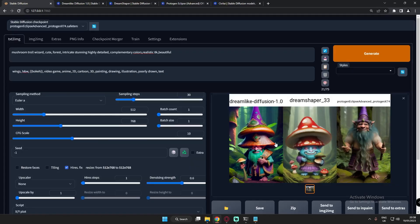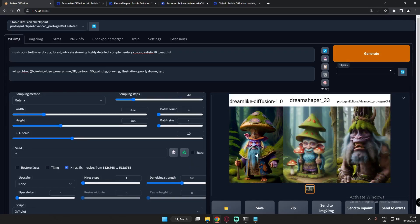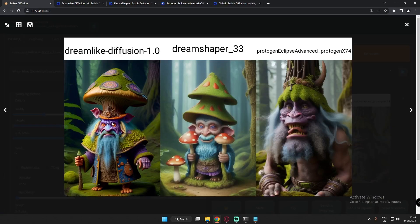On the second attempt with the mushroom wizard, Dreamlike Diffusion again showed pretty amazing detail. DreamShaper looks painted, similar to the earlier attempt. Protogen performed really well on this second attempt — the amount of detail, even on the teeth, looks pretty realistic. Each and every model performed really well on this, so I'm not going to select a specific model — you can decide which you like.